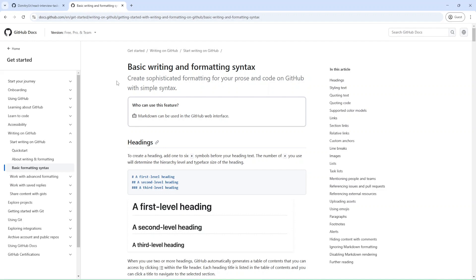Markdown is a markup language that allows you to create formatted text using a plain text editor. Markdown is commonly used in writing documentation, readme files, and content for websites like GitHub, Reddit, and blogs.